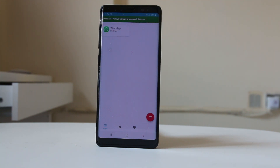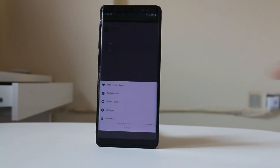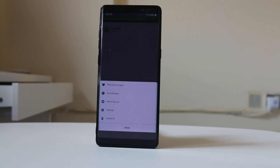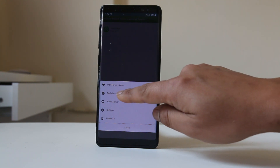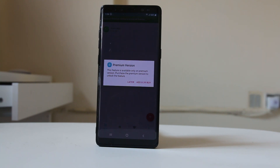Suppose if I receive a notification from Messenger, it will be shown here under Messenger. There is also a three-dotted icon — tap on it. If you don't want the Recent Notifications app to store notifications for certain applications, you can select the option Exclude Apps. However, this feature is only available in the premium version.